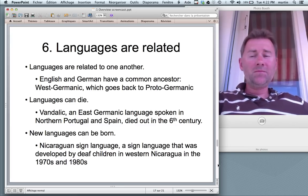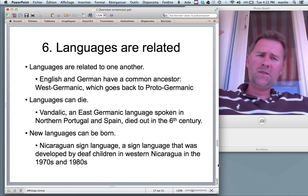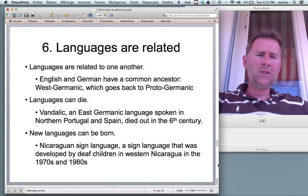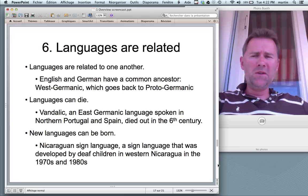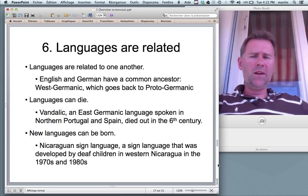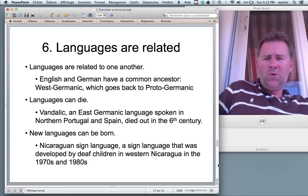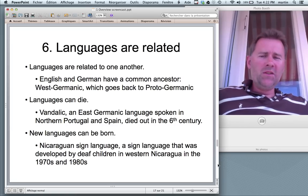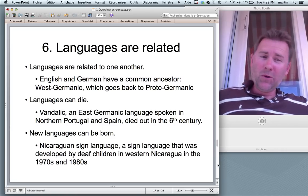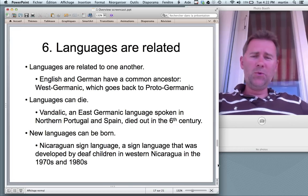Languages have a history — they have parents, they have children. And this metaphor also means that languages can die. Vandalic, for instance, was an East Germanic language that, due to historical circumstance, was spoken in northern Portugal and Spain — quite far away from East Germany. This language died out in the 6th century.